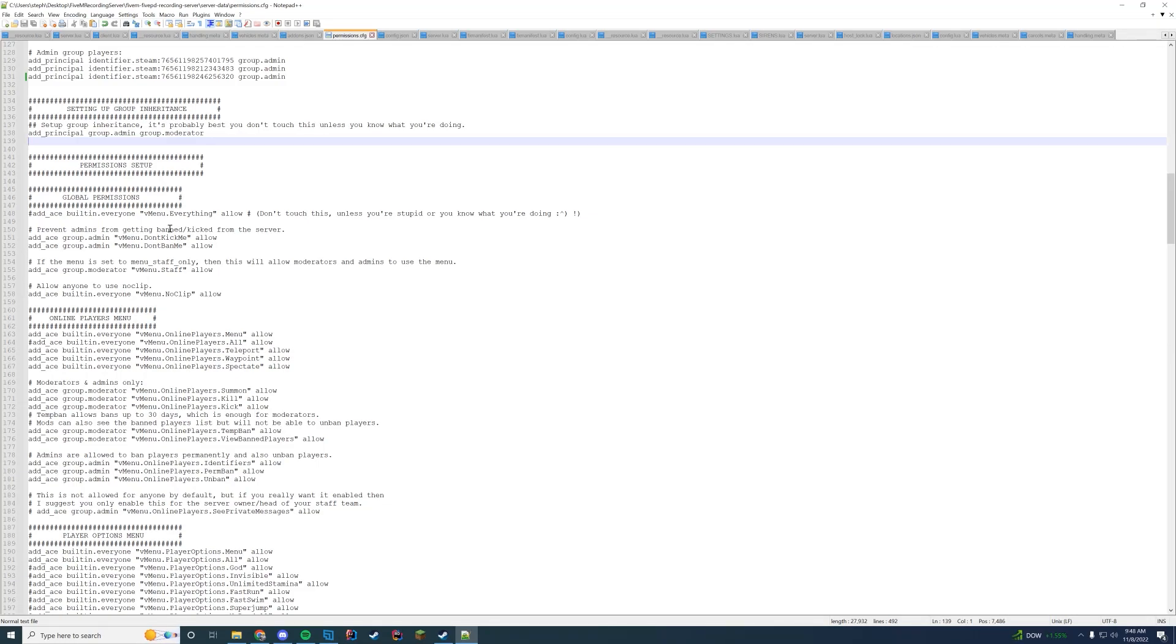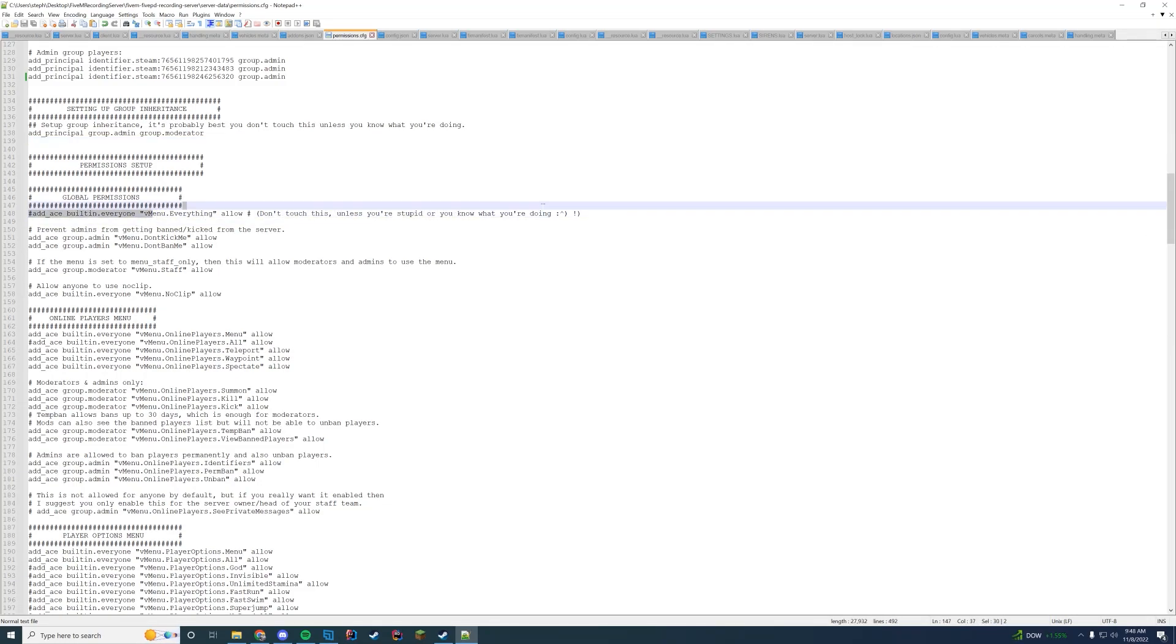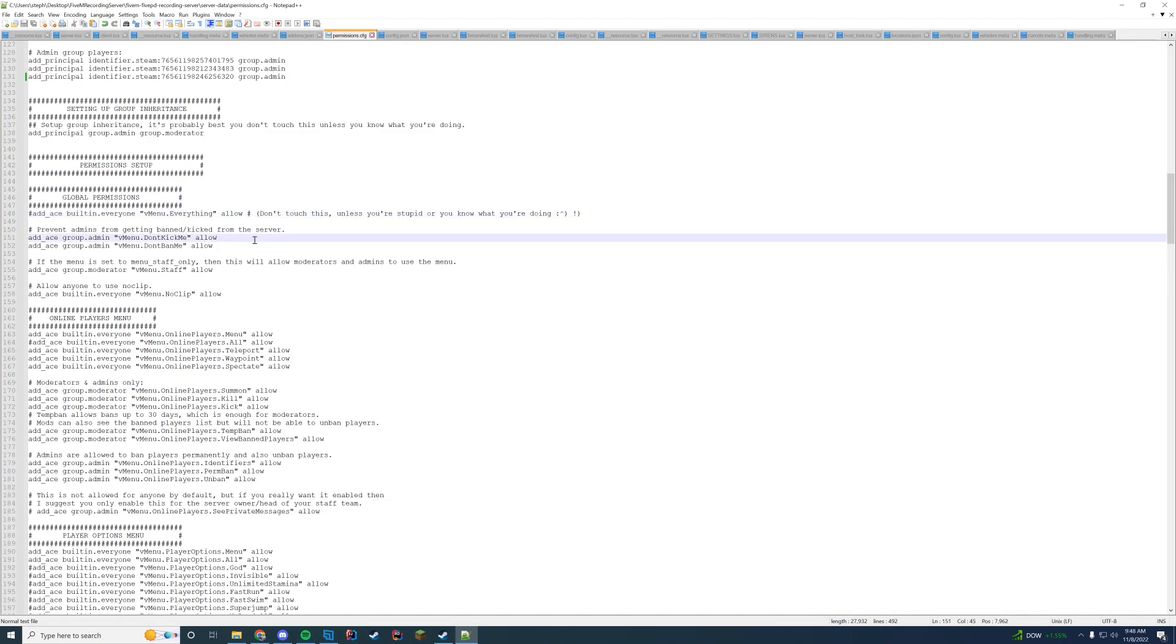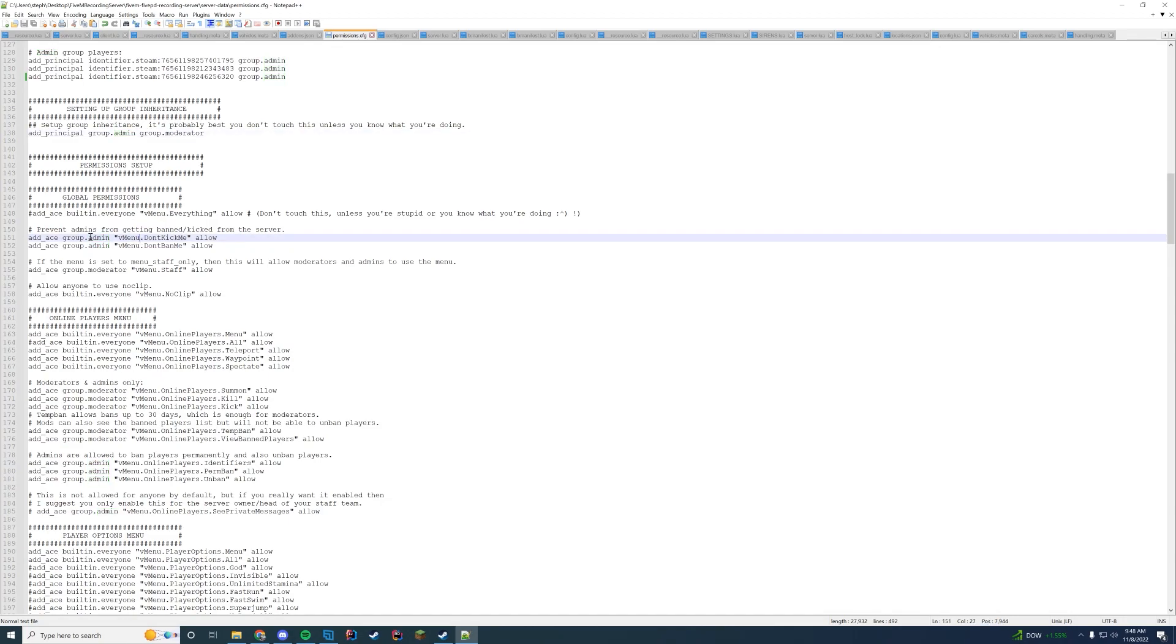Global permissions - by default you don't touch any of this. This first line don't touch unless you know what you're doing. But here's the permissions for don't kick me, don't ban me. If you don't want moderators to be kicked or banned you can change this from group.admin to group.moderator. If it's changed to group.moderator remember admin inherits it all. So they'll also not be able to be kicked or banned.